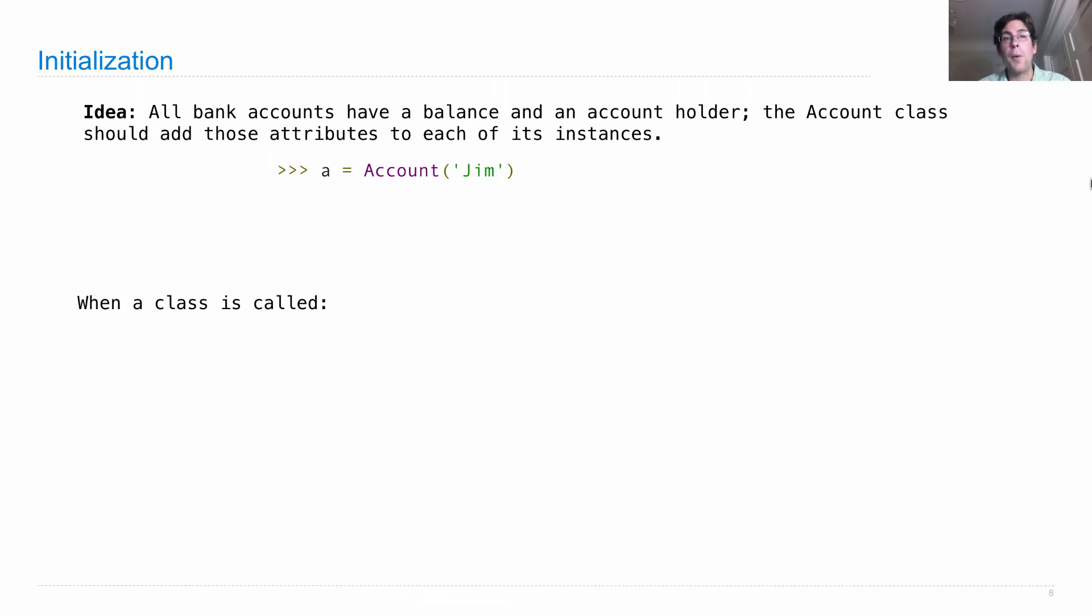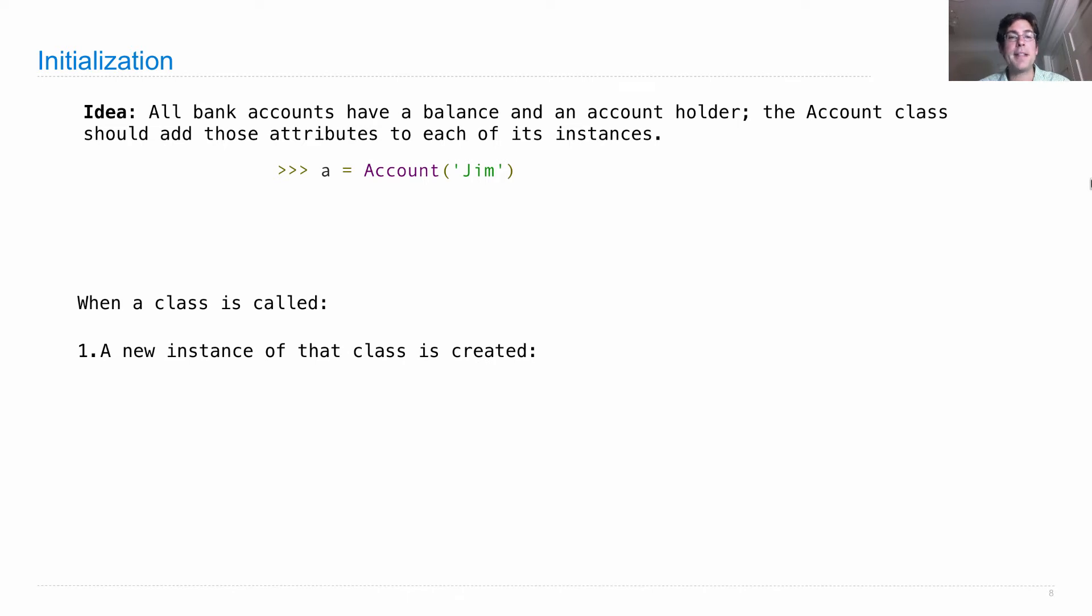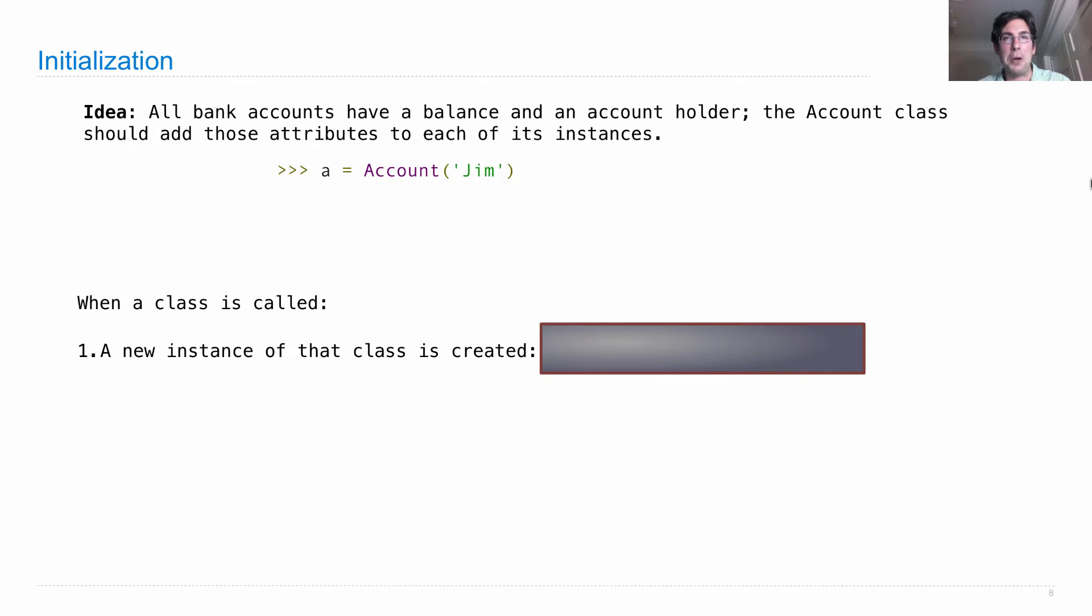So when a class is called, as we see above, a new instance of that class is created. So far it doesn't have anything in it at all. It's just a black box waiting to be specified further.